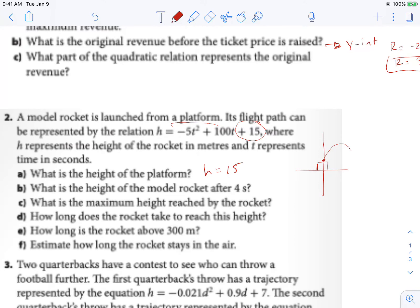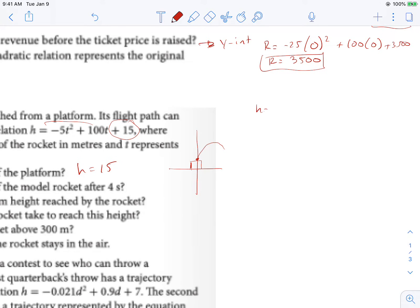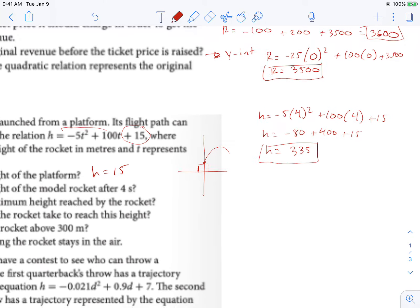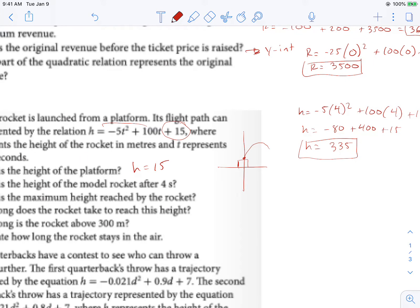What is the height of the model rocket after 4 seconds? We're going to need some math for that. Height equals negative 5 times 4 squared plus 100 times 4 plus 15. That's going to give us negative 5 times 16, so negative 80 plus 400 plus 15. So we get a height equal to 335.